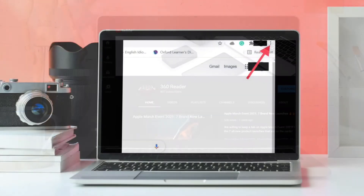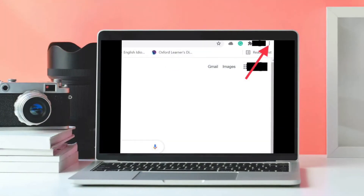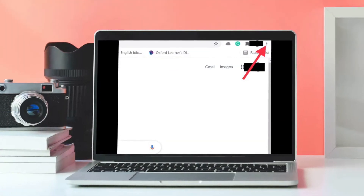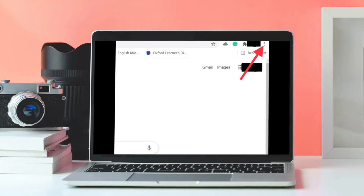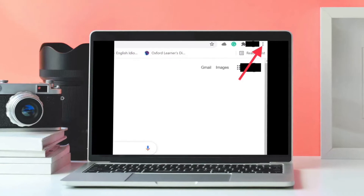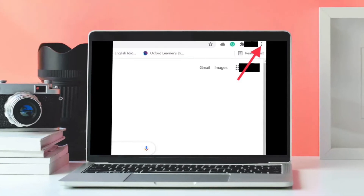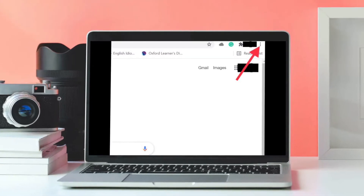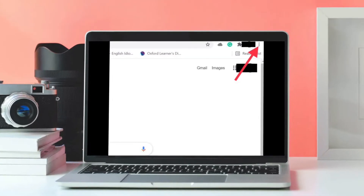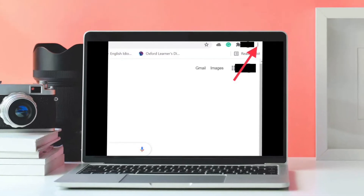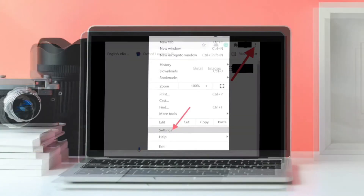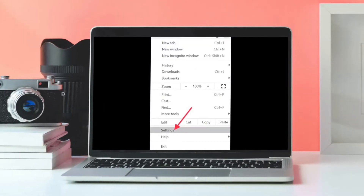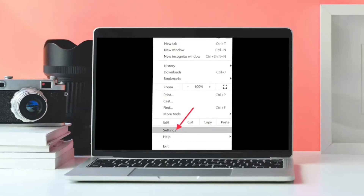First, launch Chrome browser on your Mac or Windows PC. After that, click the customize button in the top right corner of the browser window — the vertical column of three dots. After that, click Settings in the drop-down menu.